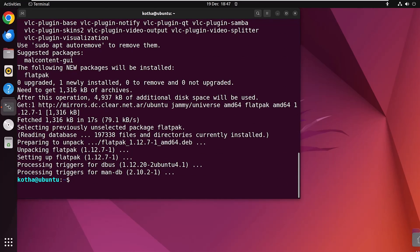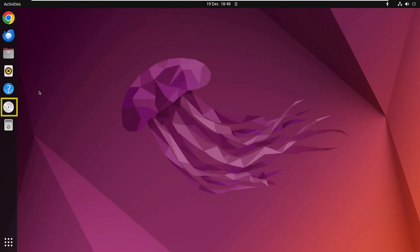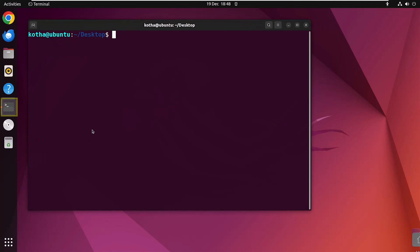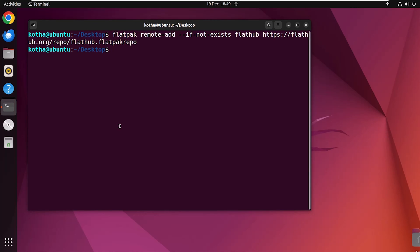Now, reboot your system with the reboot command. Open the terminal again, and to add Flathub repositories, enter this command. It's done.